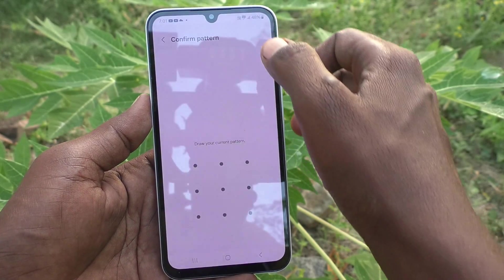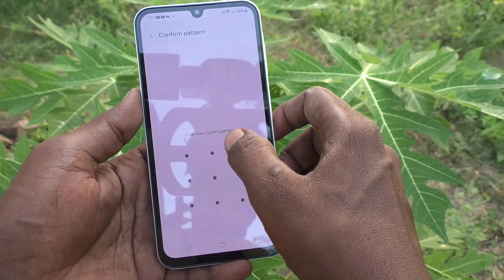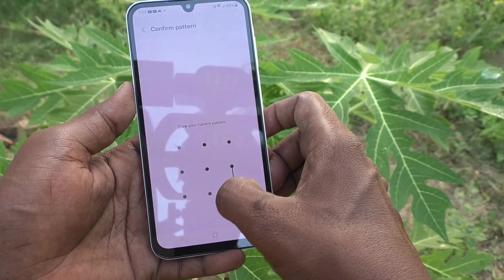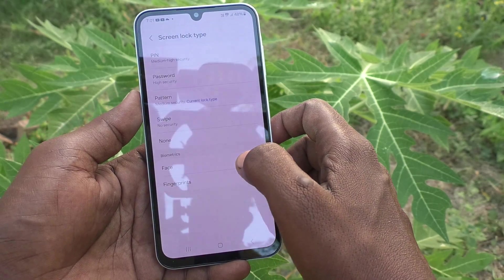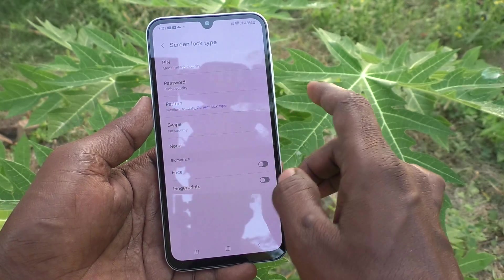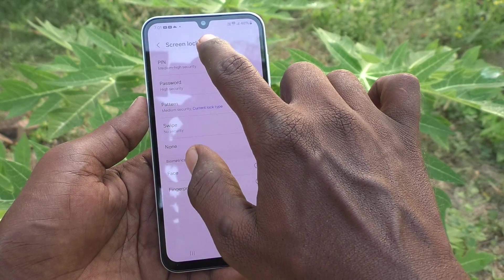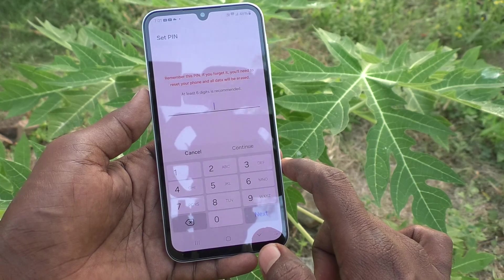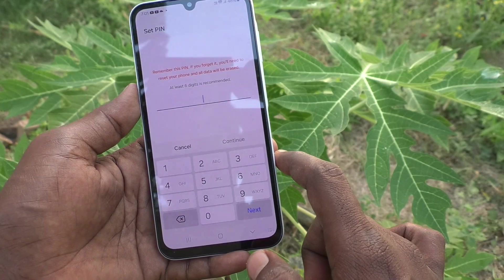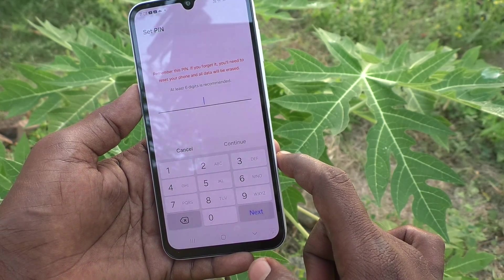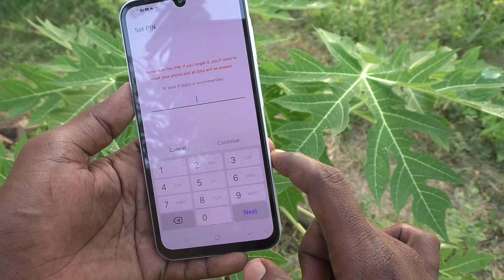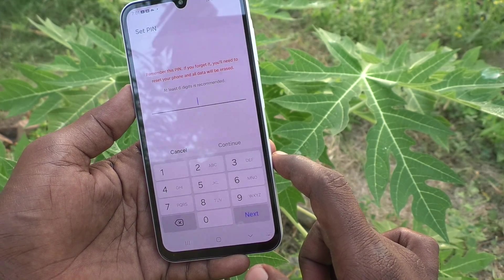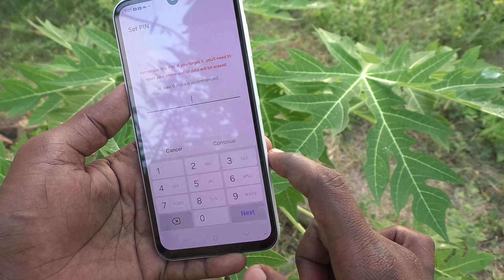Click on Screen Lock Type and draw your current pattern for confirmation and authentication. Now click on PIN — you can set any PIN here; at least six digits is recommended.